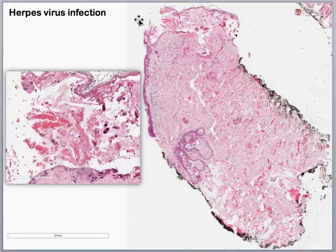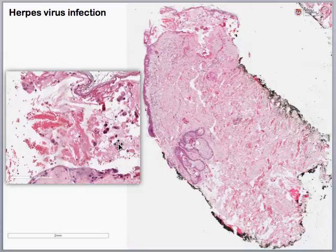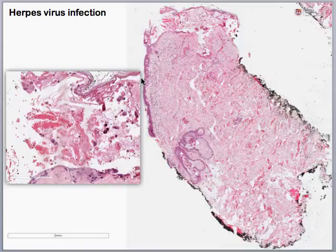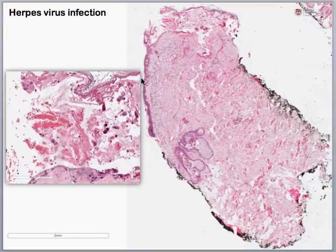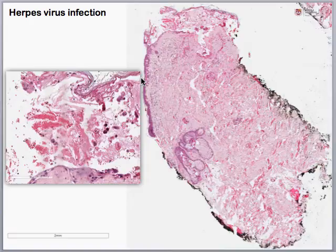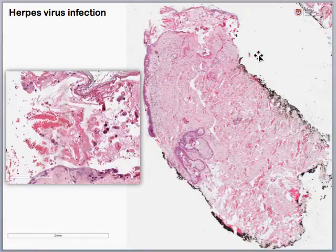Our next case shows an intraepidermal vesicle with acantholytic cells that look a little different from normal keratinocytes because they have viral cytopathic change. Viral cytopathic change is represented by the three M's of herpes: multinucleation — meaning cells can have multiple nuclei; margination of the chromatin — meaning chromatin is pushed to the edge of the nucleus so the center has a clear, glassy appearance with a dark outline at the periphery; and molding — meaning the nuclei hug each other within these multinucleated cells. When you see these changes, think of a herpes virus infection.